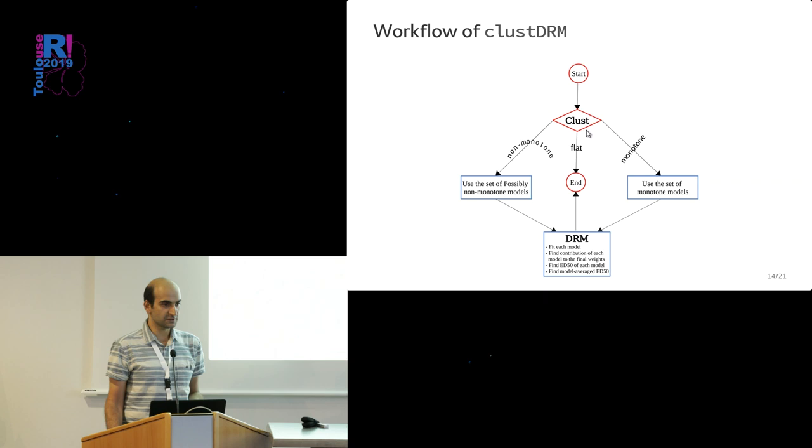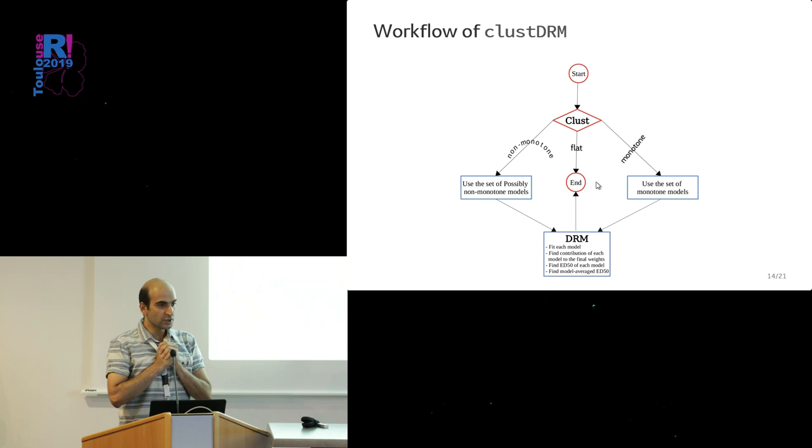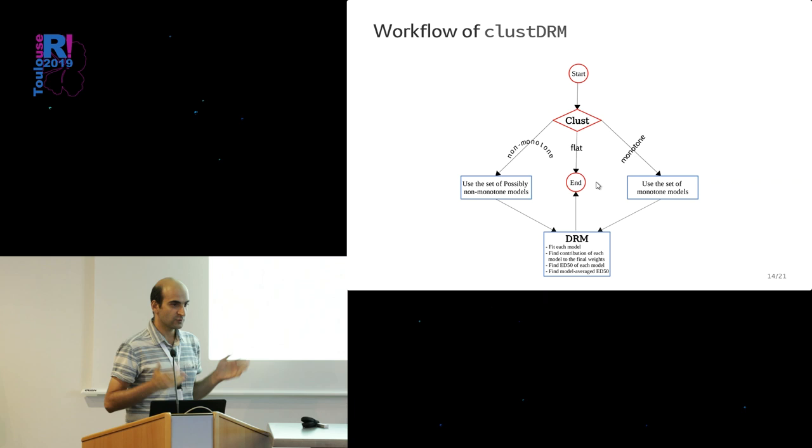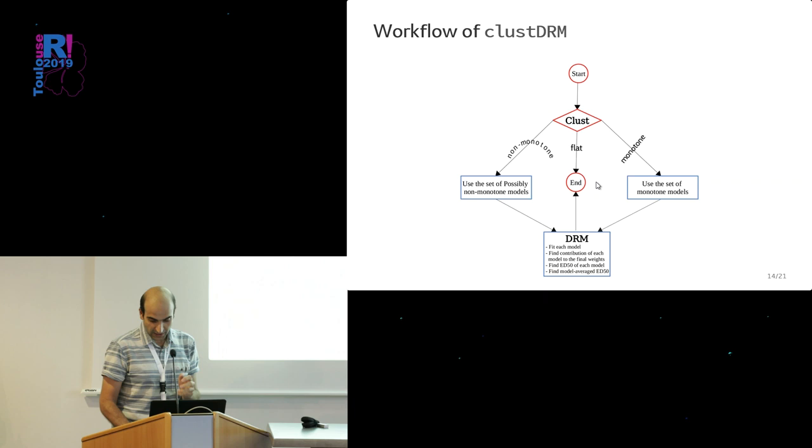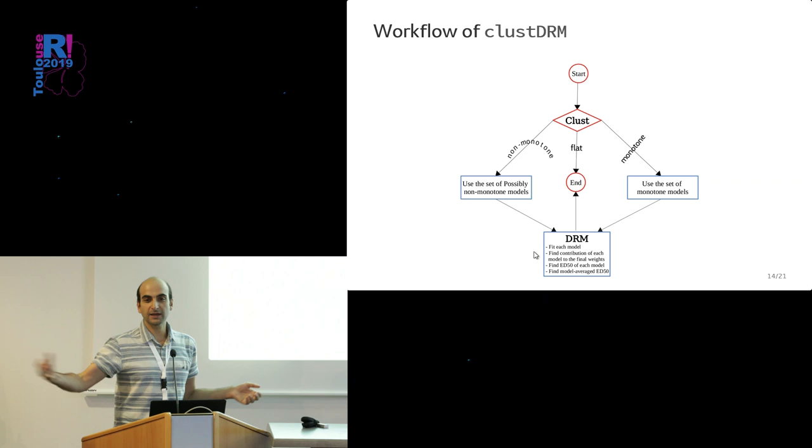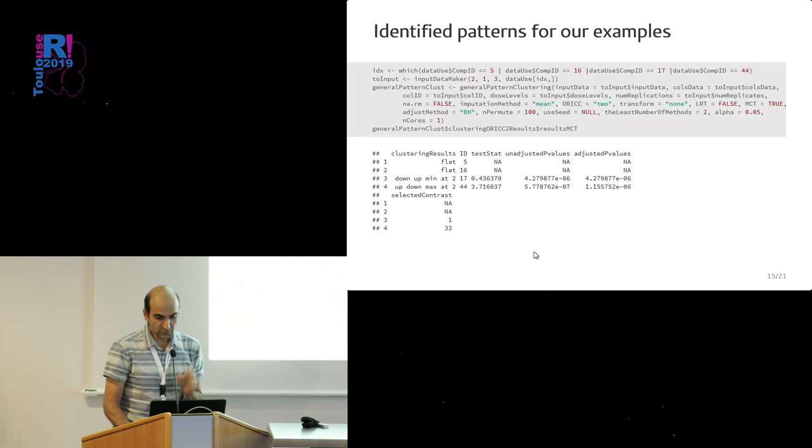That's what we try to incorporate in this classDRM. It consists of two main steps: 'clust', which stands for clustering, and 'DRM', dose-response modeling. In the clustering step, in short, we try to cluster the dose-response relations based on their patterns. If they are flat, we are done, so we do nothing. If they are monotone or non-monotone, then the set of the models we use in our model averaging are different. In the DRM step, we just fit all the models, get their estimates of ED50, get their contribution to the weights, and then combine them and give back the final estimate.